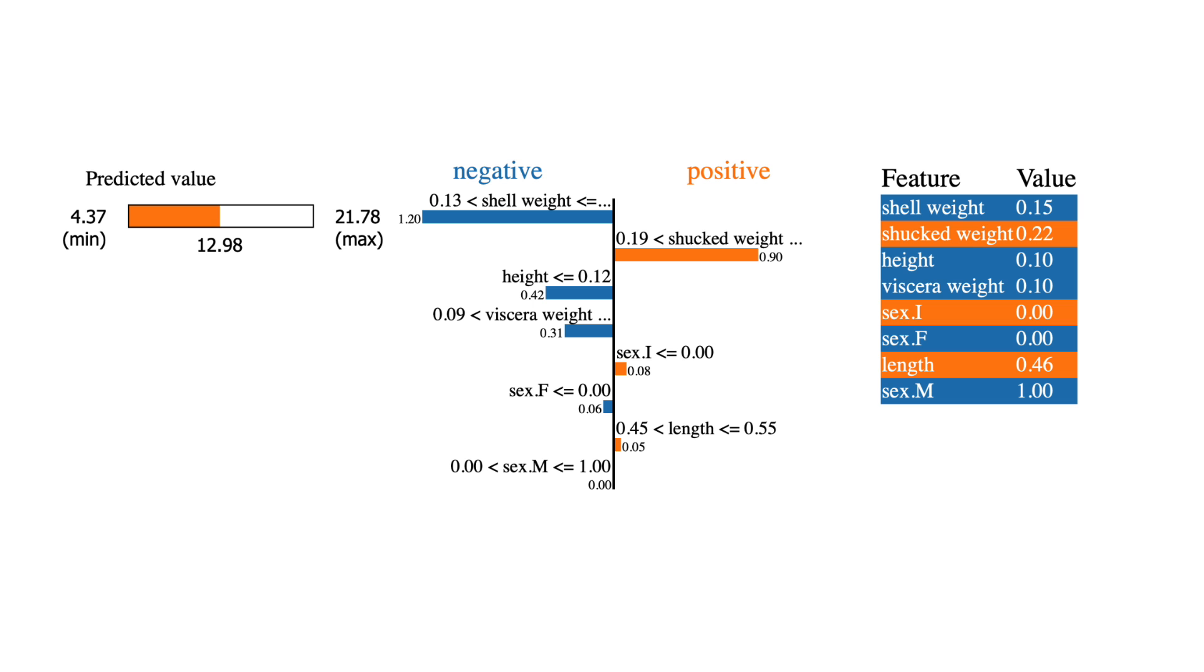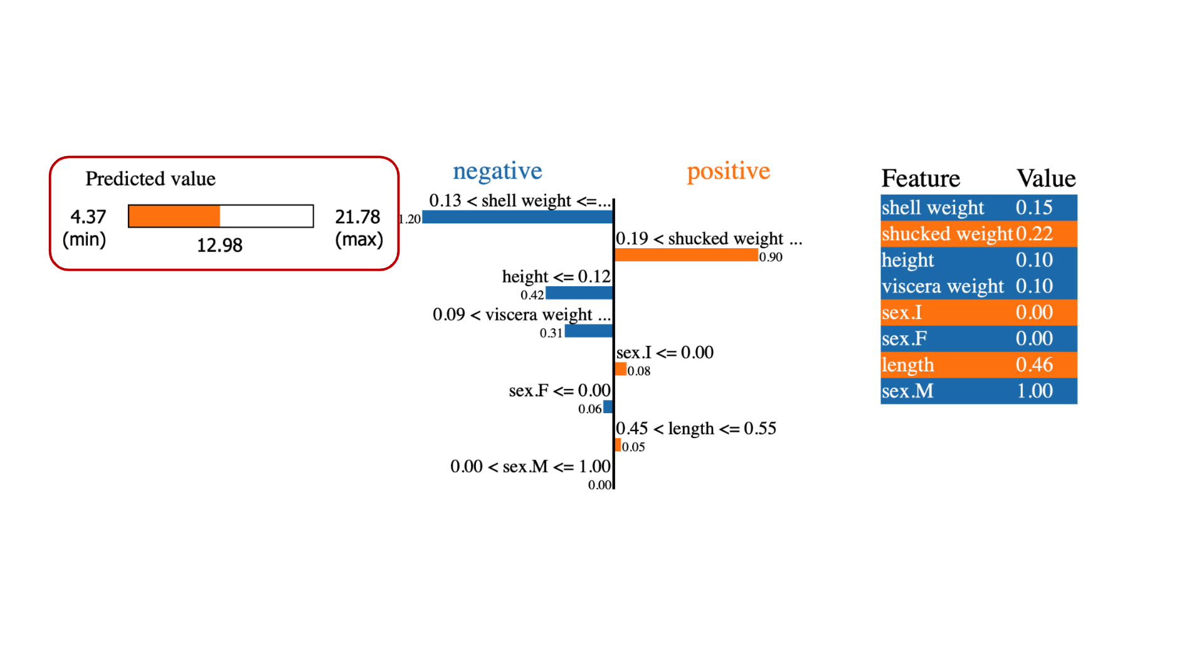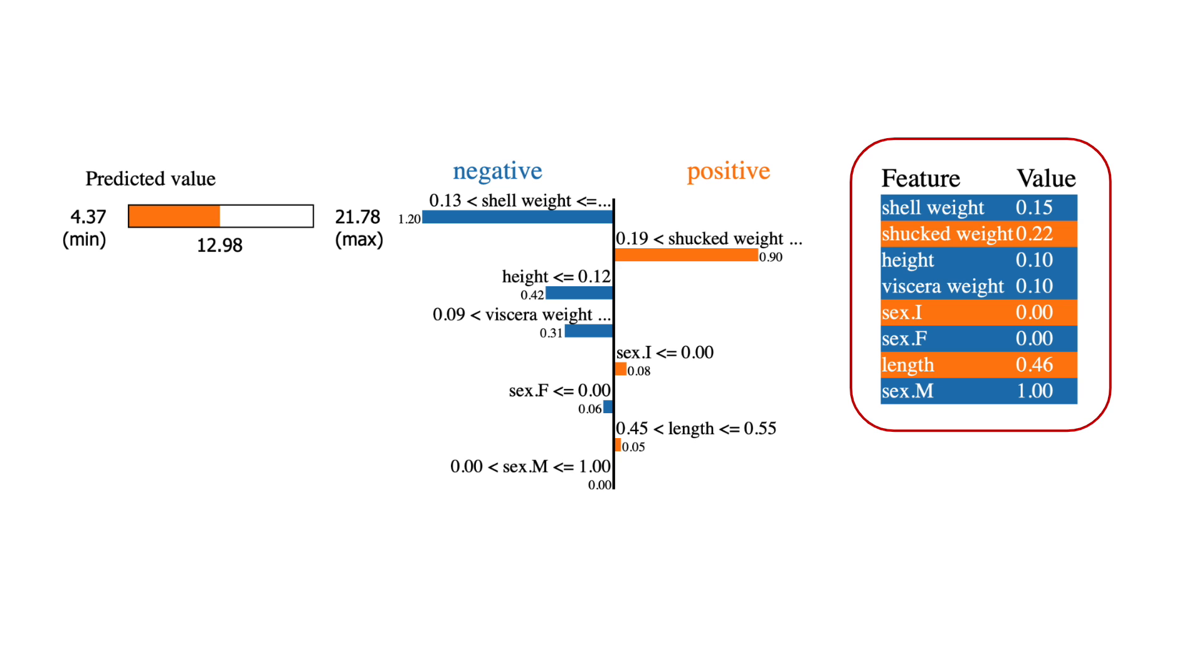The output gives us a lot of information about the first prediction. We can see that the predicted value was 12.98 rings. The table on the right gives the feature values.